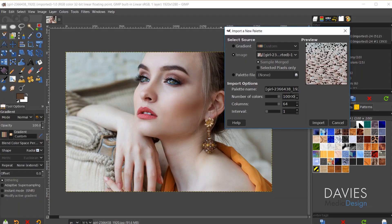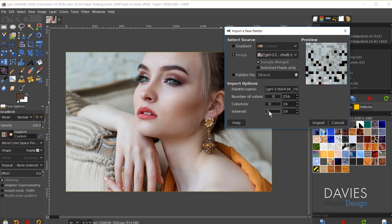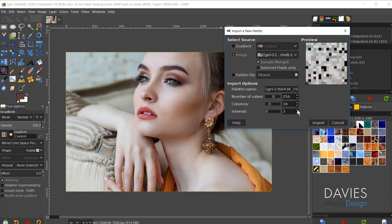So I'm going to come back over here and I'm just going to change this back to 256 and I'm going to change the columns back to 16. And now we're going to play around with the Interval slider. So right now we have a bunch of shades of the same color but when I turn the Interval slider up you'll see that those colors will get averaged.